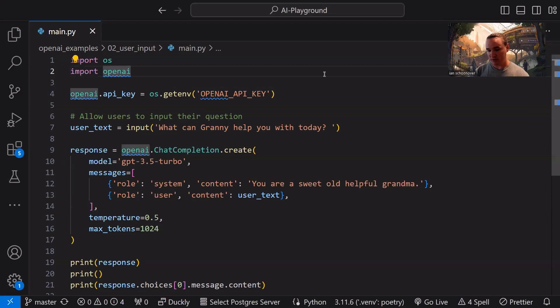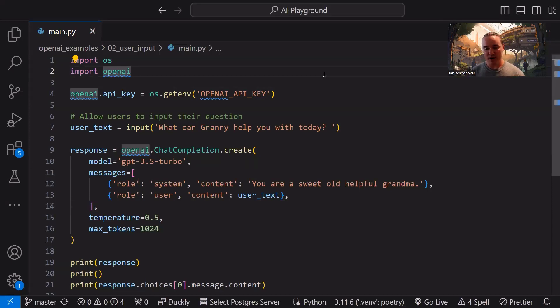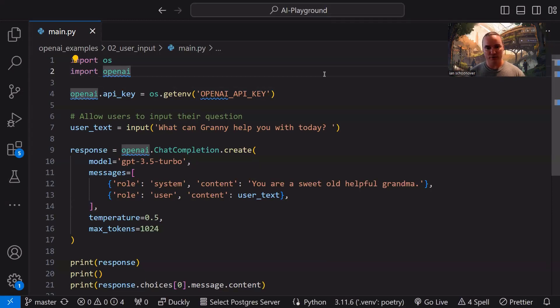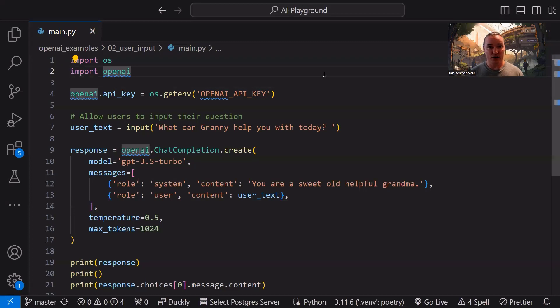Normally when we're out there on ChatGPT or similar generative AI tools, we just type in something. We might tell it like, hey, pretend you're this and give me a response back. Write me a poem in the voice of Shakespeare or something like that, and that's great.